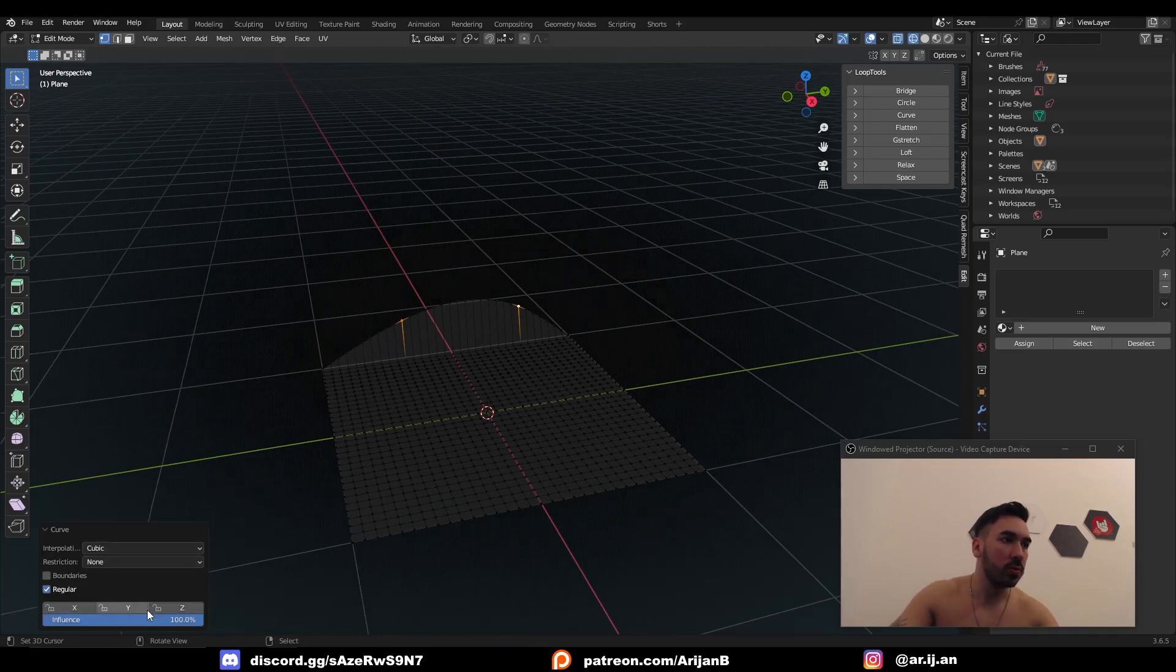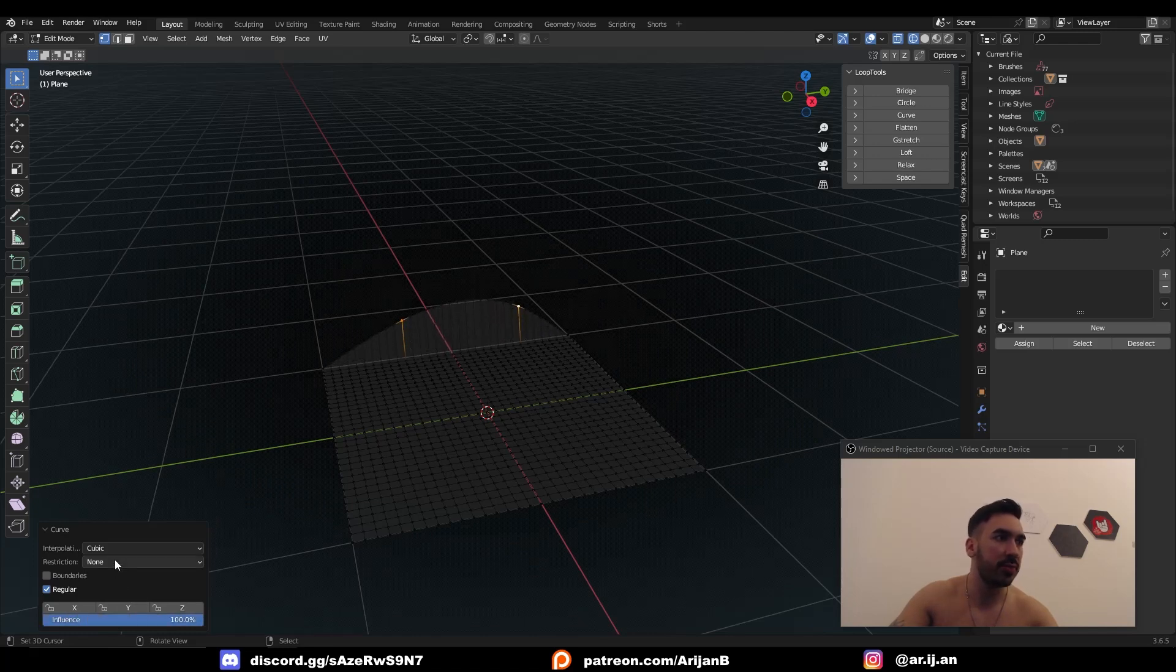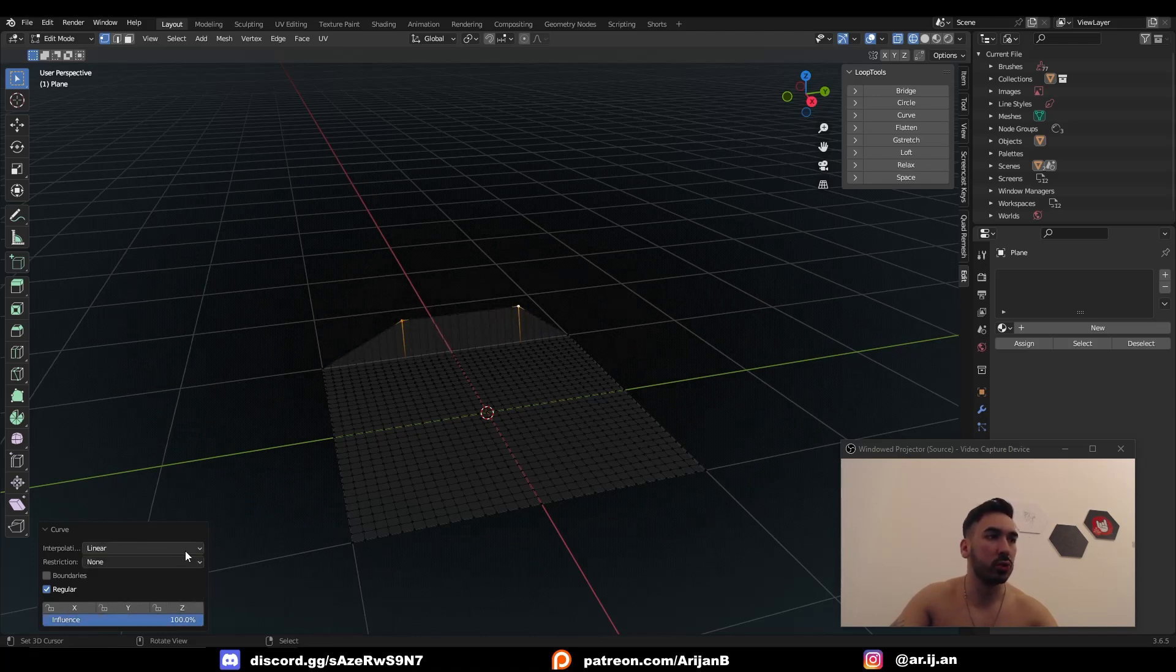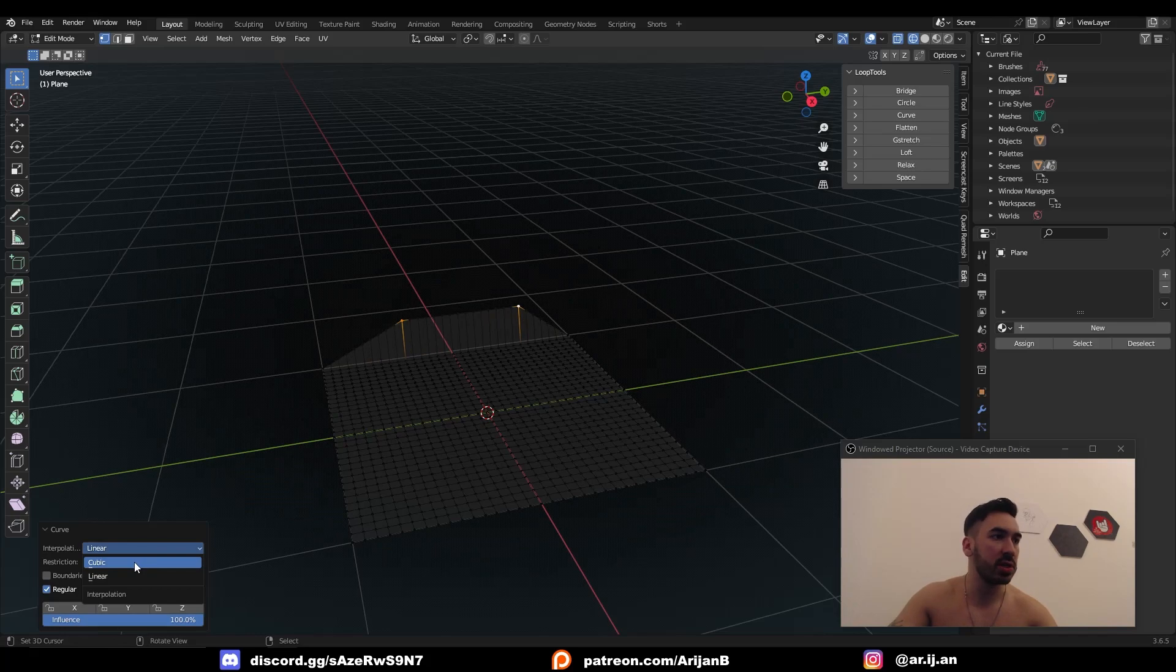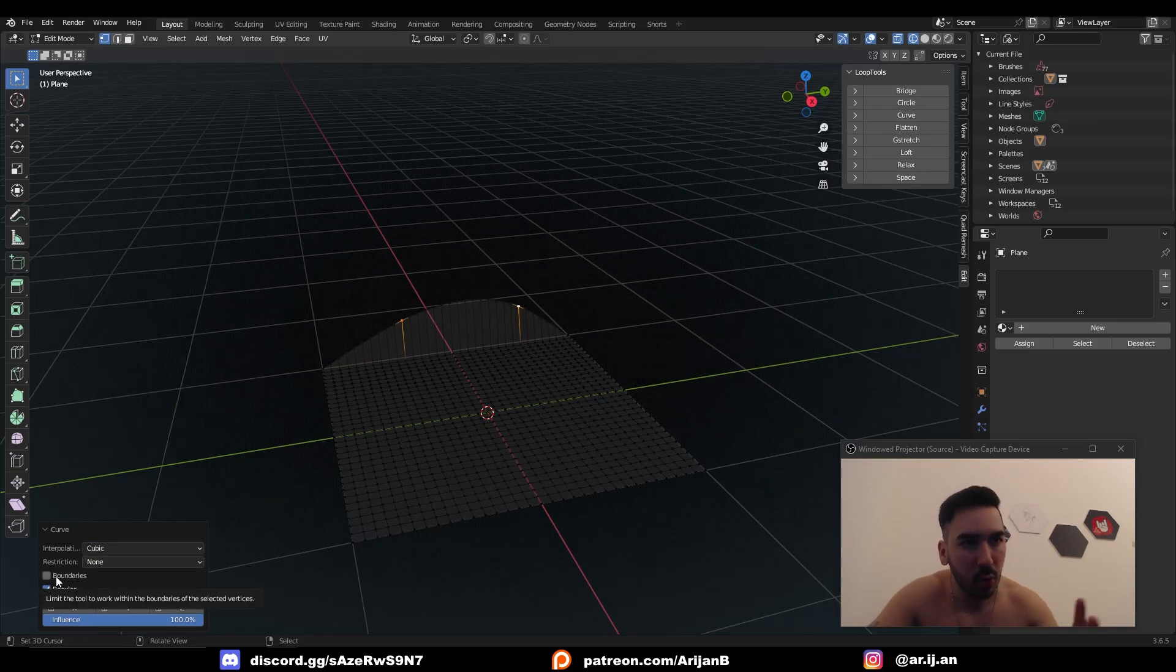You also have some extra settings down here where you can control the influence and whether it's linear or not. When you slide this down, it reduces the effect. When you turn this on, it becomes sharper like a bridge. You can experiment with this to find some cool results.